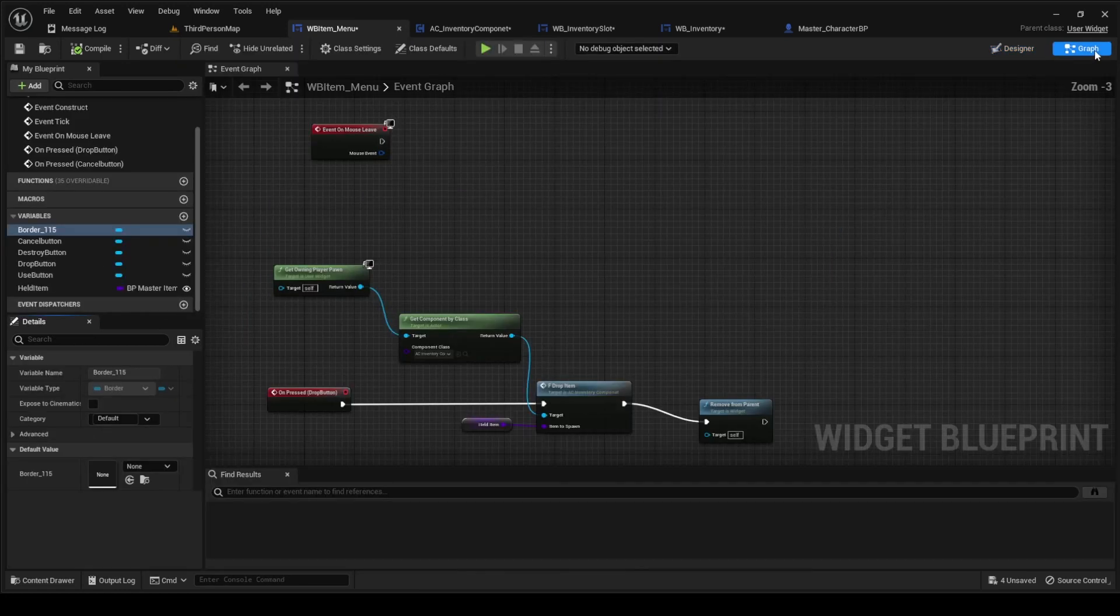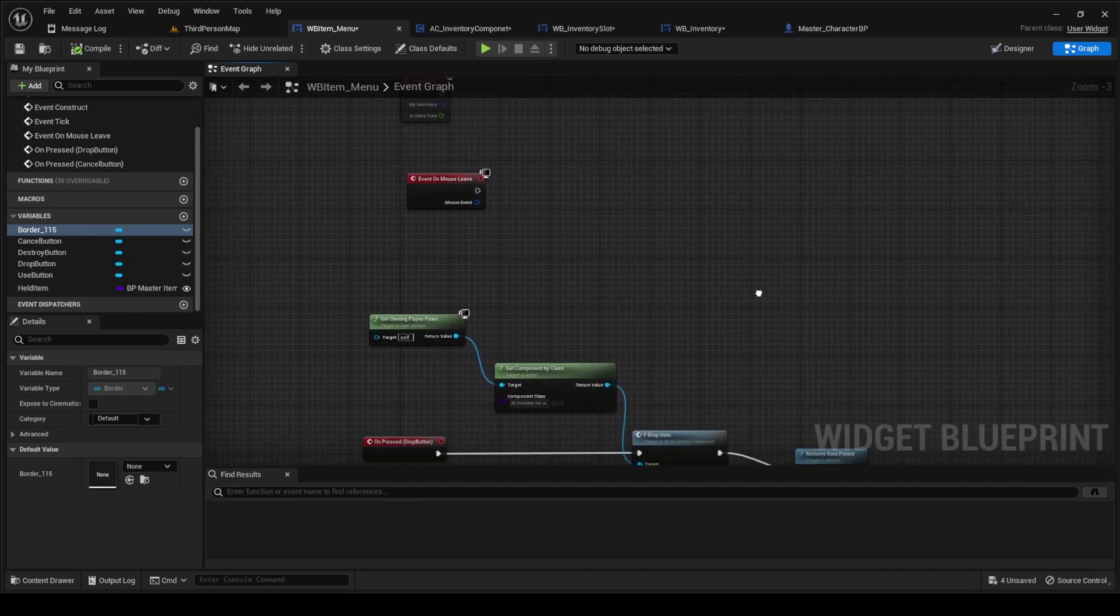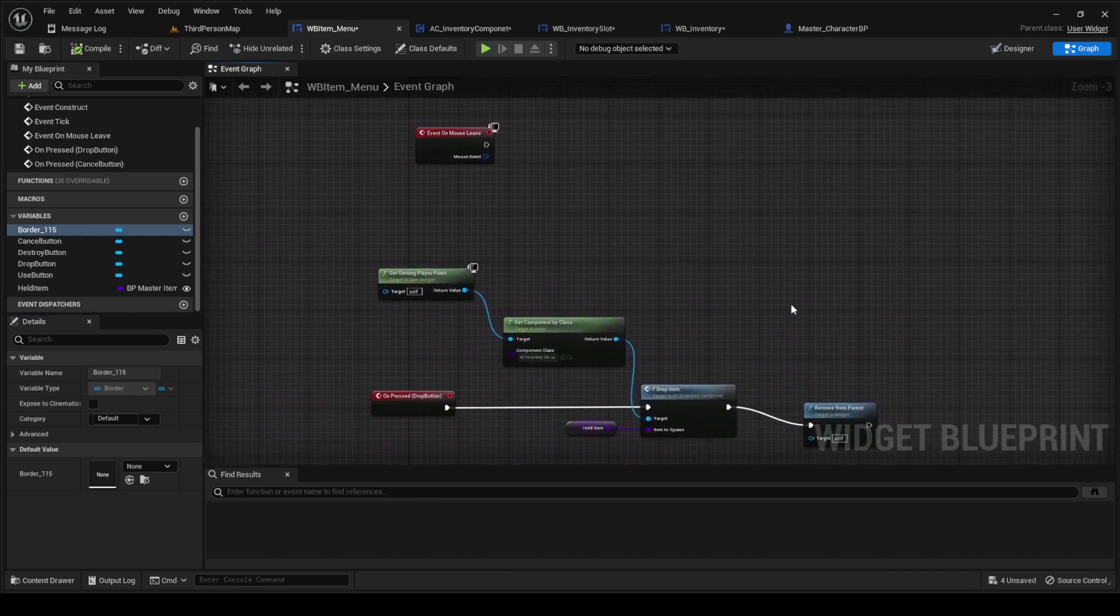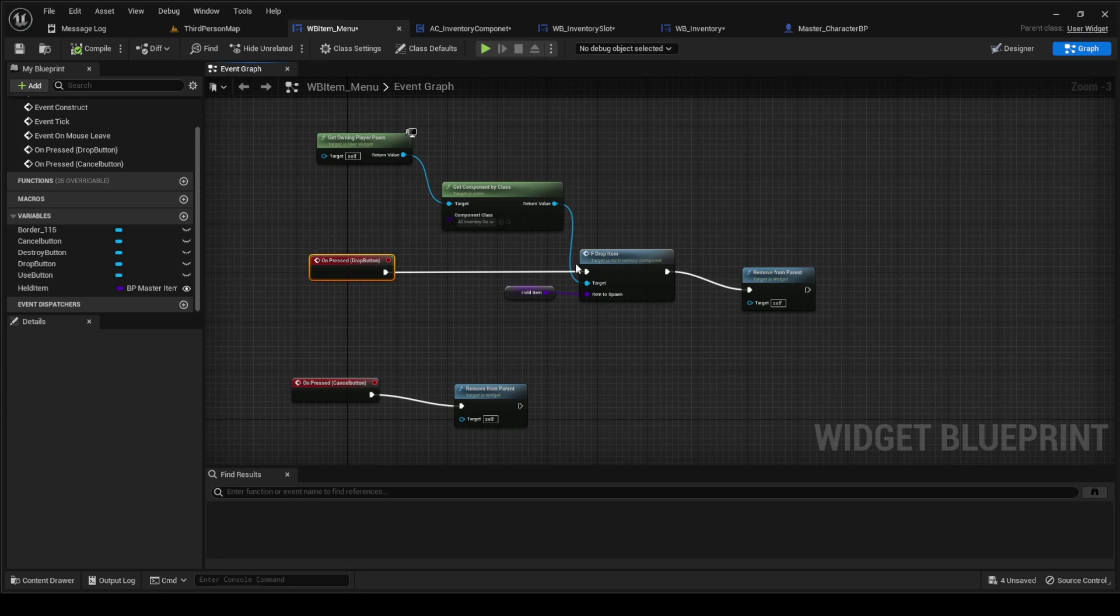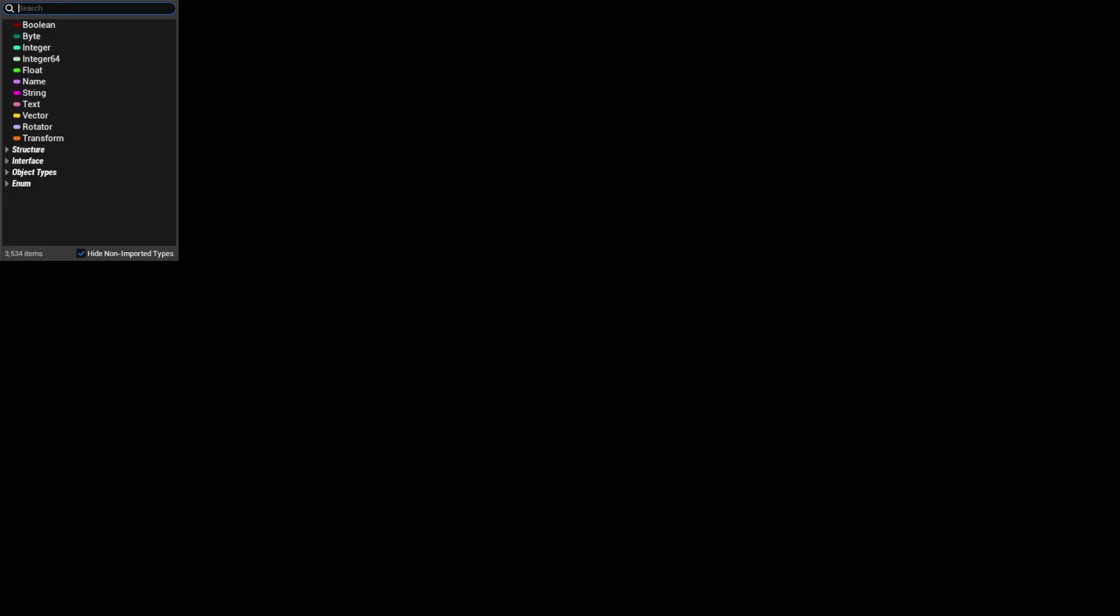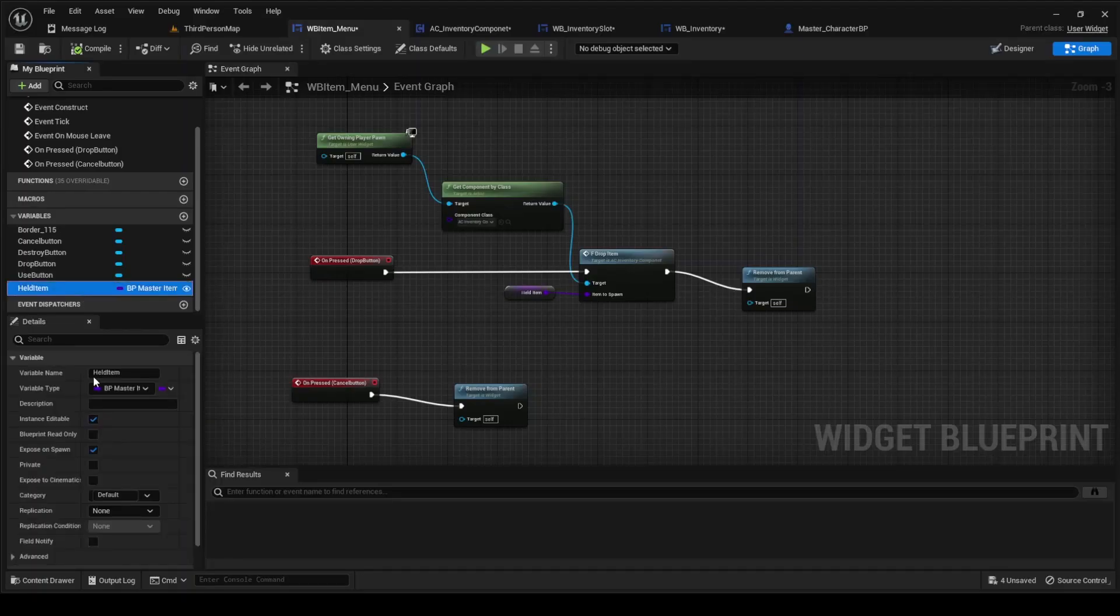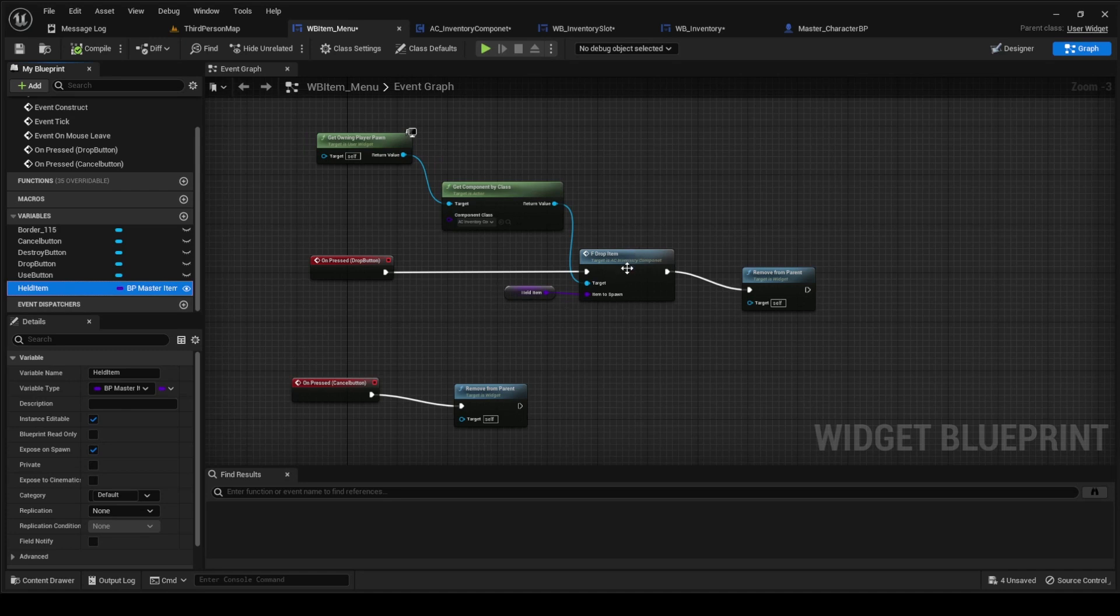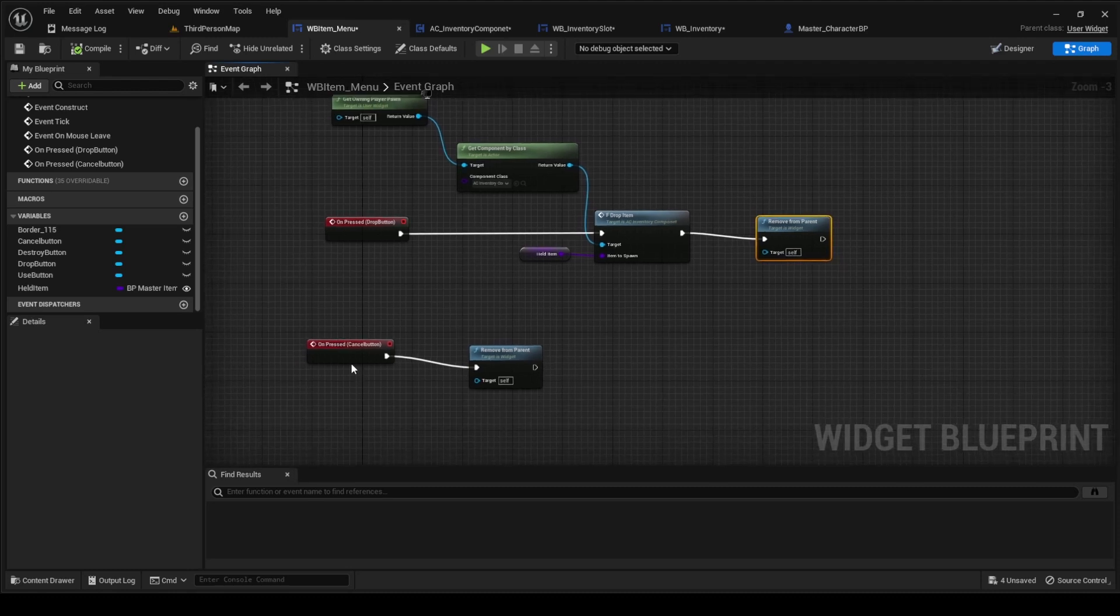Inside of the graph for this, we're gonna go ahead and go on over on the on-pressed for the drop button. We're gonna drag off the get owning player pawn, get the component by class AC inventory component. We know that that already has the drop item function, so we're gonna get that out. We're gonna create a BP master item of class reference, make sure it's instance editable and exposed on spawn. Just call it held item. We're gonna feed that into the item to spawn for the drop, and then also call remove parent after that, so that way after we drop the item it goes away.